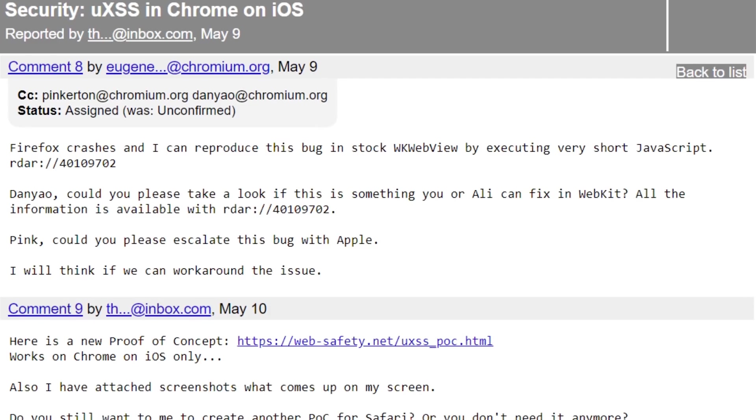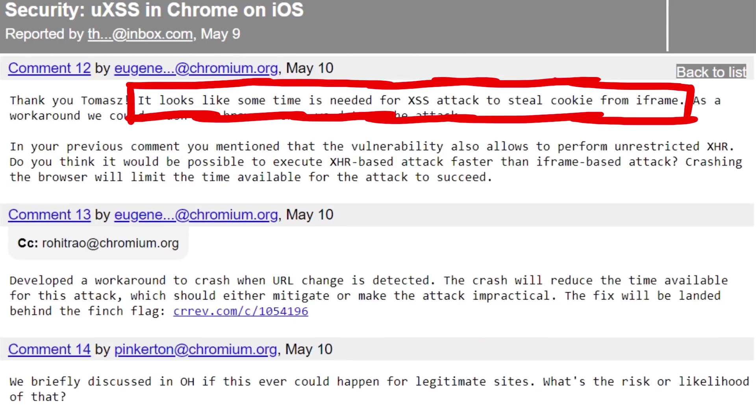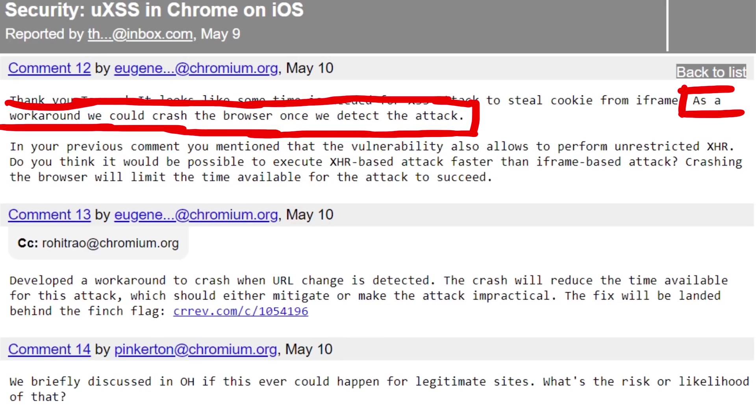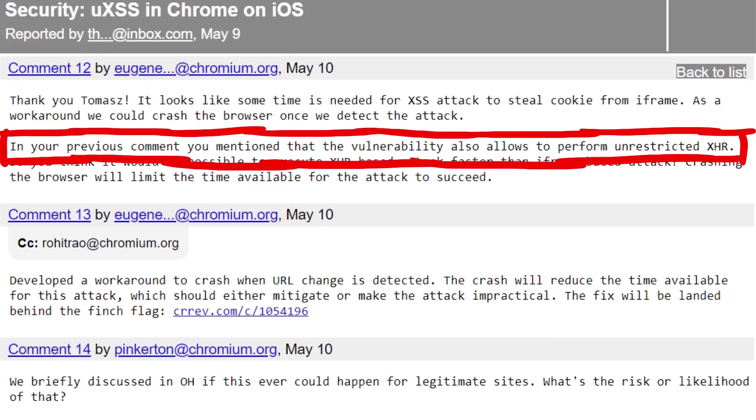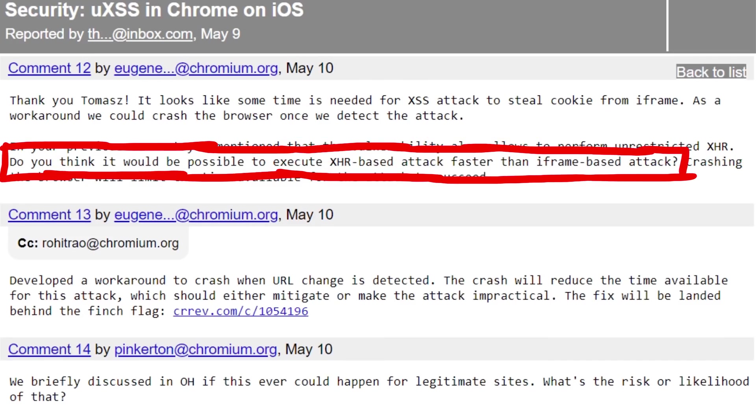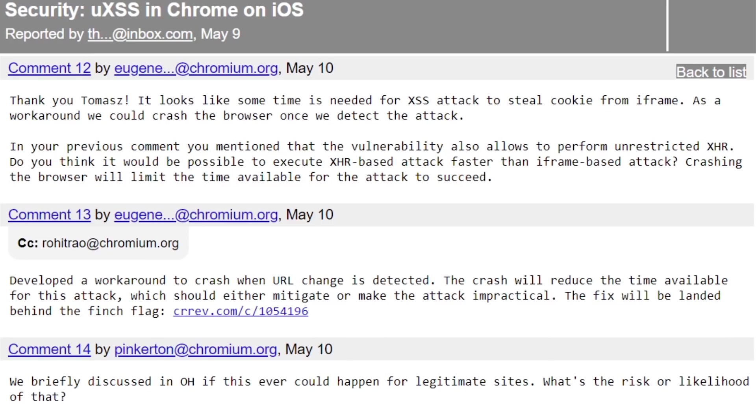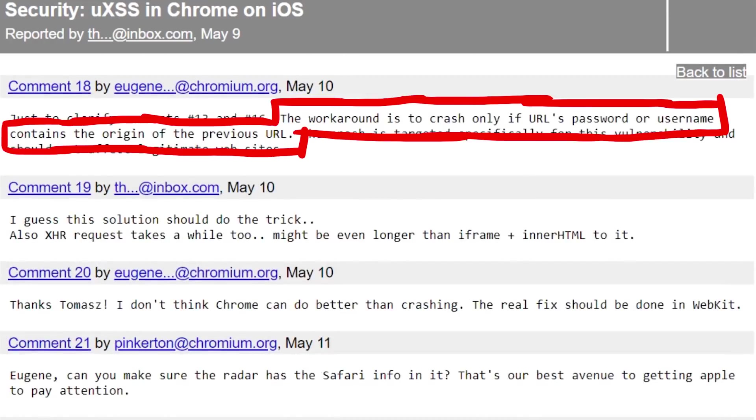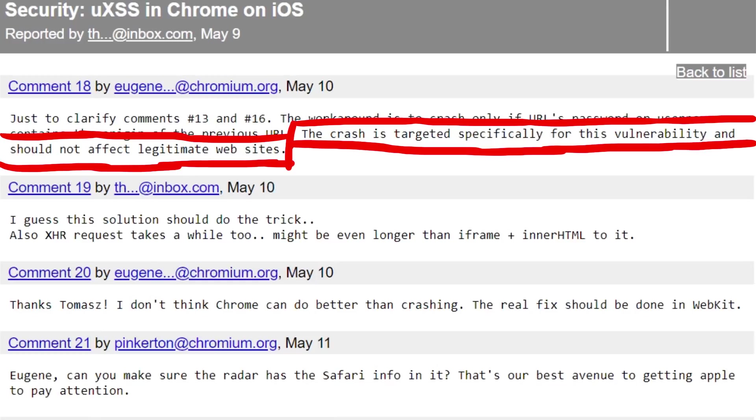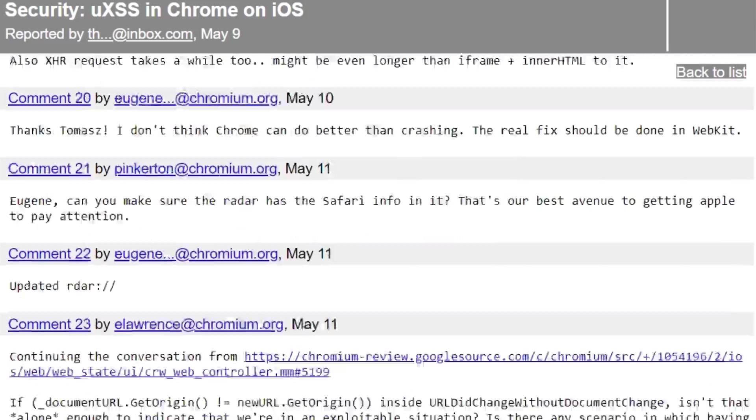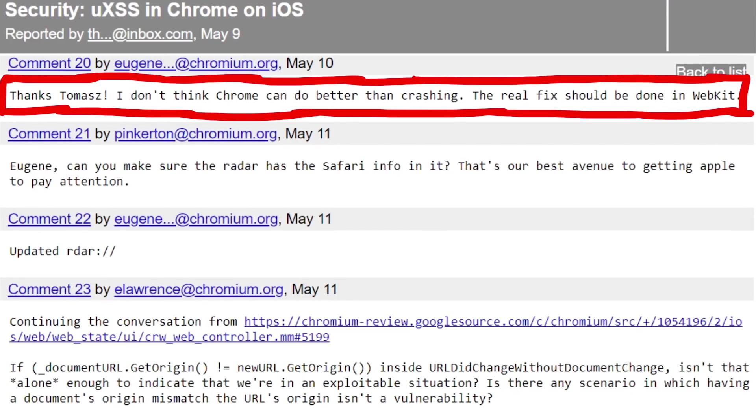And here is the idea they have. It looks like some time is needed for XSS attack to steal cookie from iframe. As a workaround we could crash the browser once we detect the attack. In your previous comment you mentioned that the vulnerability also allows to perform unrestricted XHR. Do you think it would be possible to execute XHR based attack faster than iframe based attacks? Crashing the browser will limit the time available for the attack to succeed. And that's exactly what they did. The workaround is to crash only if the URL's password or username contains the origin of the previous URL. The crash is targeted specifically for this vulnerability and should not affect legitimate websites. Thanks Tomas, I don't think Chrome can do better than crashing. The real fix should be done in WebKit.